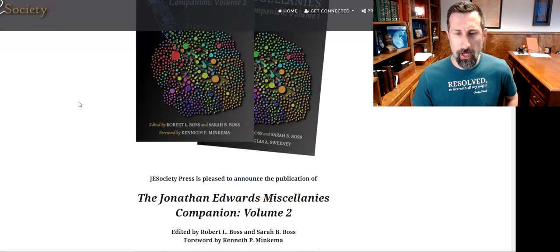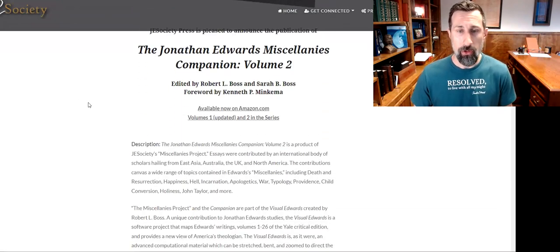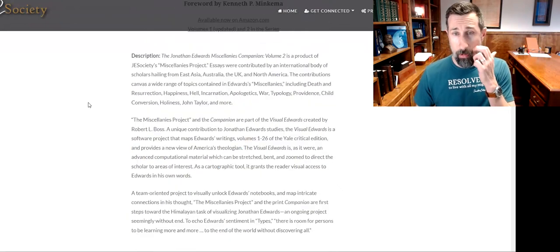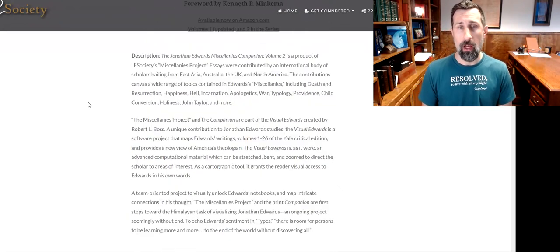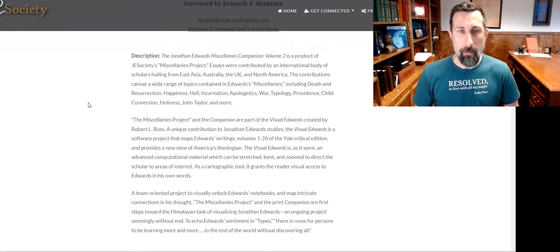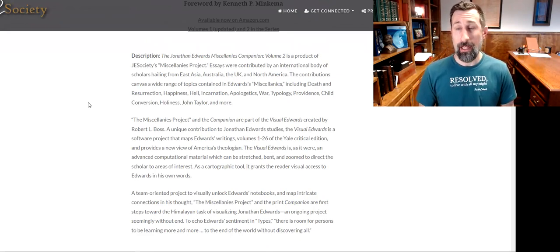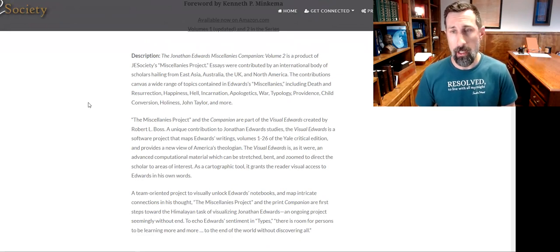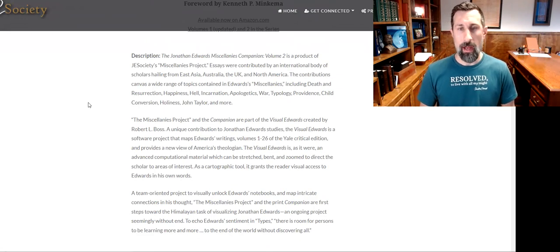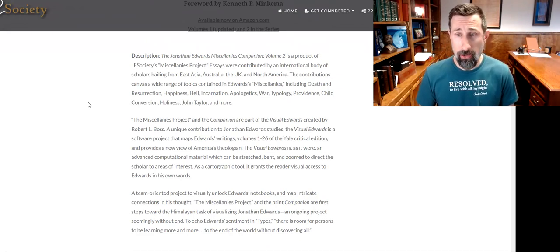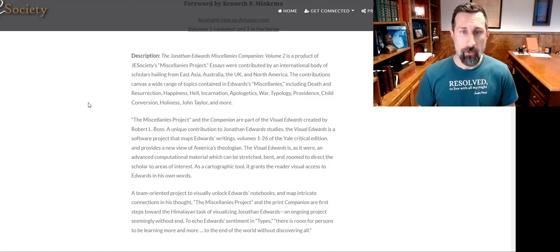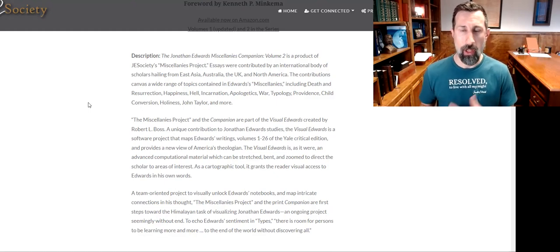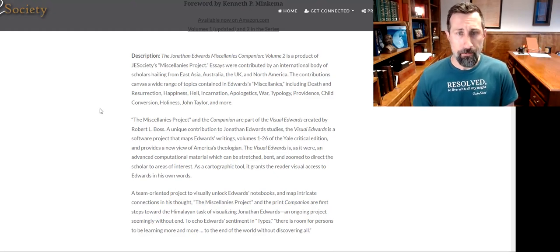The second volume has just recently come out and it's got some fantastic reviews. Let me read you the description. It says, 'The Jonathan Edwards Miscellanies Companion Volume 2 is a product of JE Society Miscellanies Project. Essays were contributed by an international body of scholars hailing from East Asia, Australia, the UK, North America. The contributions canvas a wide range of topics contained in Jonathan Edwards's Miscellanies, including death, the resurrection, happiness, hell, incarnation, apologetics, war, typology, providence, holiness, etc.'